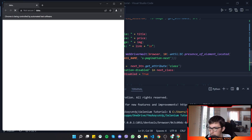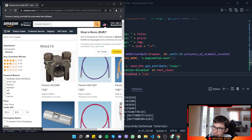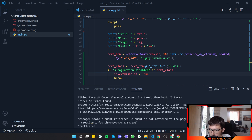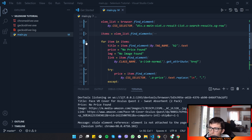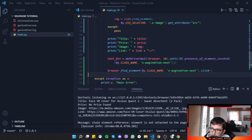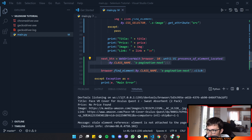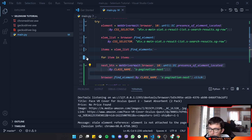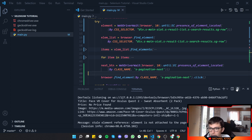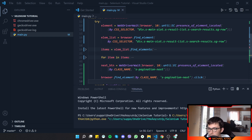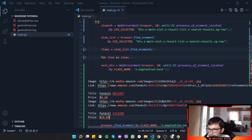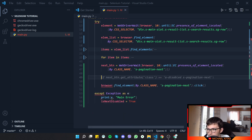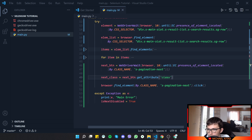If the disabled class isn't there, it won't enter the if statement and will try to click Next. Let's test this out — rerunning gives an error: 'element is not attached to the page document.' I found the issue: for each item in the loop we were going to the next page. I need to un-indent that block and push it outside the for loop, so we click Next only after getting all products on the current page.